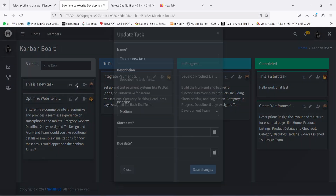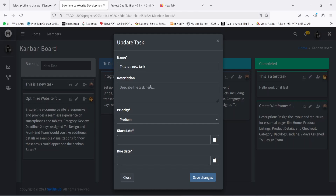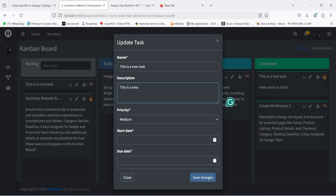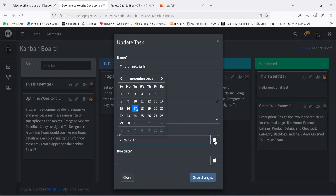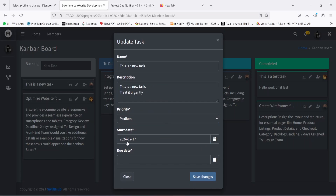Now it's time to edit the task and add more information. I'll add a description relevant to the task, select a priority — I'll leave it on the default, which is medium — select the start date as today, the 17th of December 2024, and set the due date to two days from now. Then I'll click 'Save'.